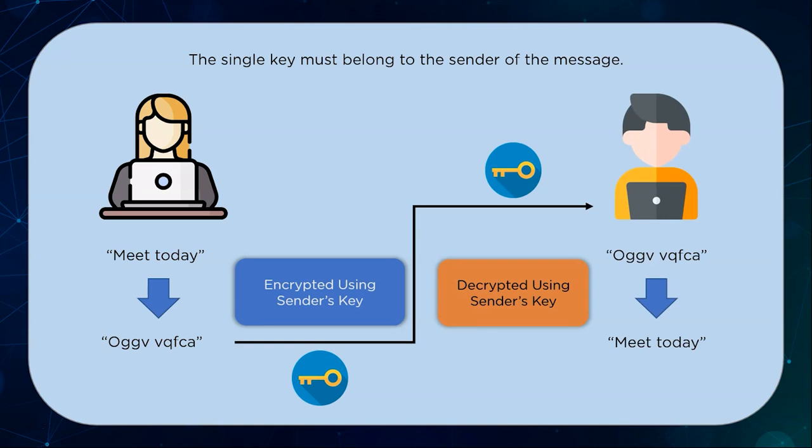The potential drawback with symmetric encryption is that both the sender and receiver need to have the same key and it should be kept secret at all times. Caesar cipher and Enigma machine are both symmetric encryption examples.